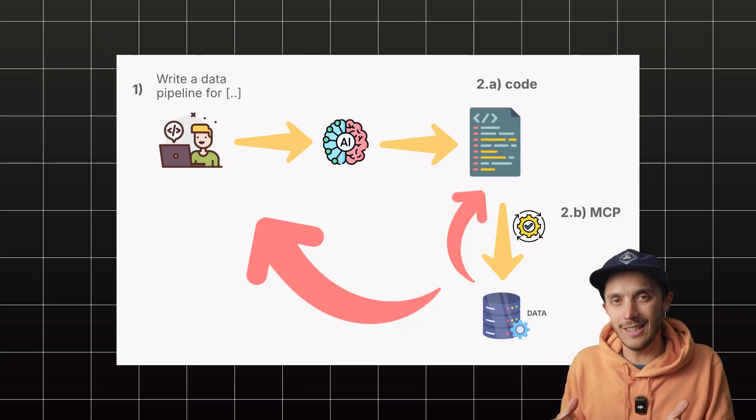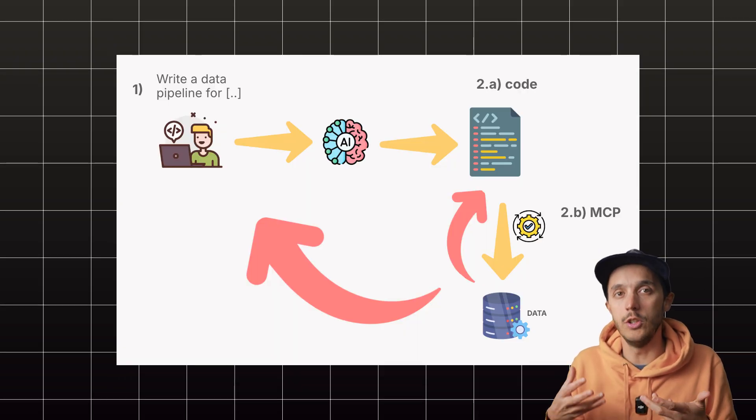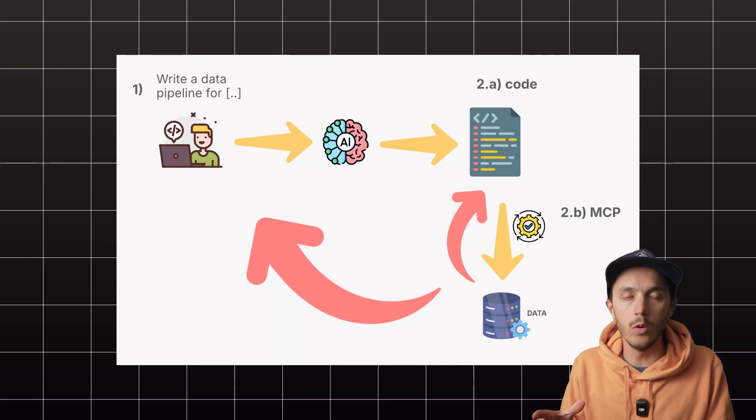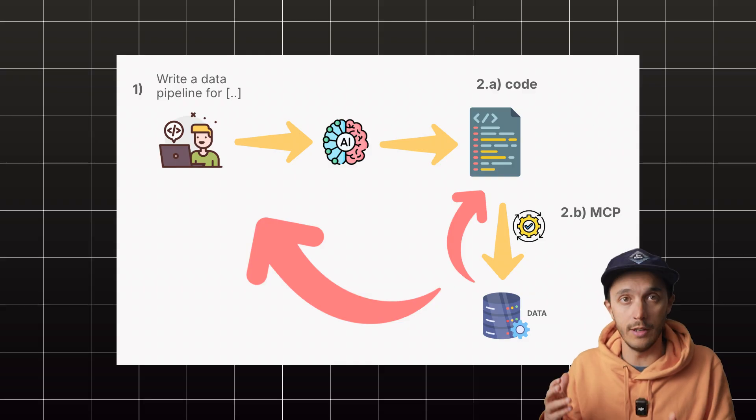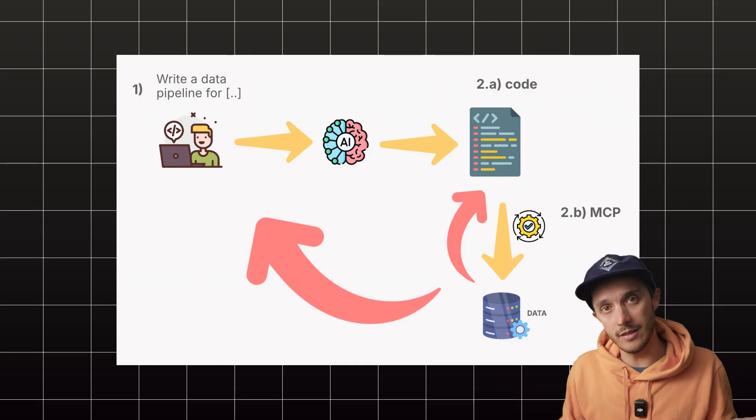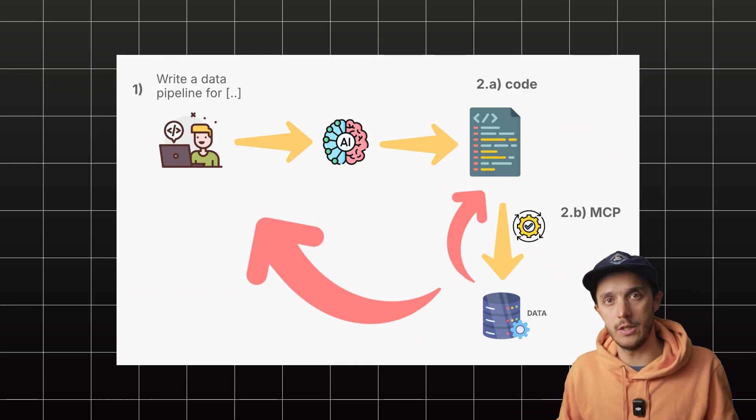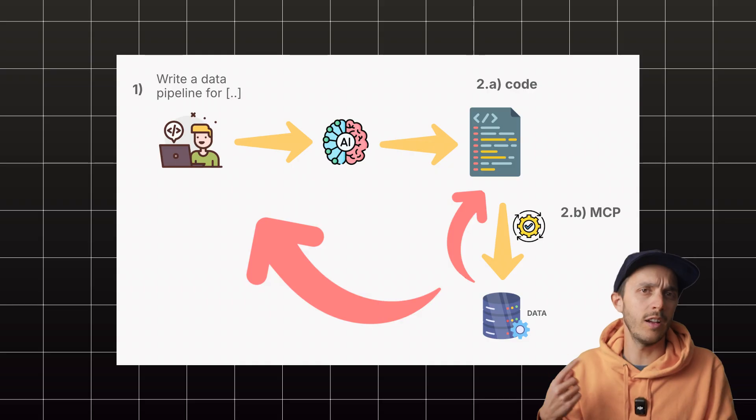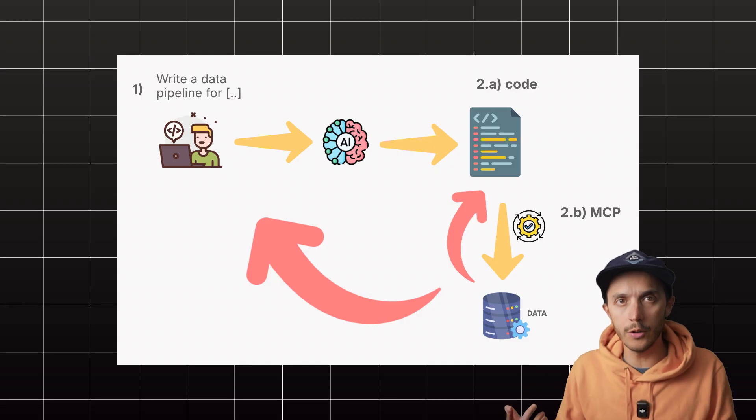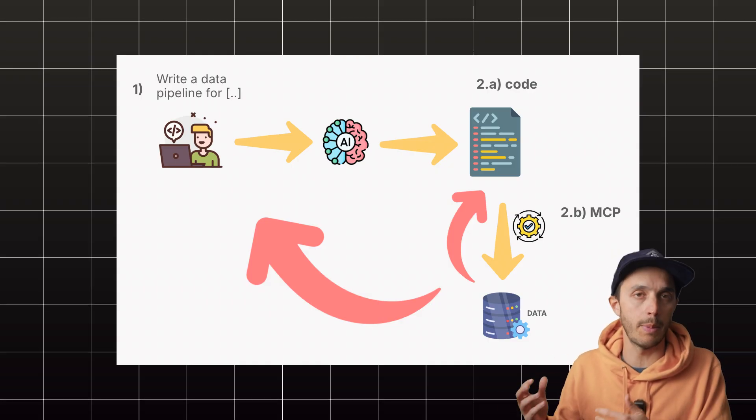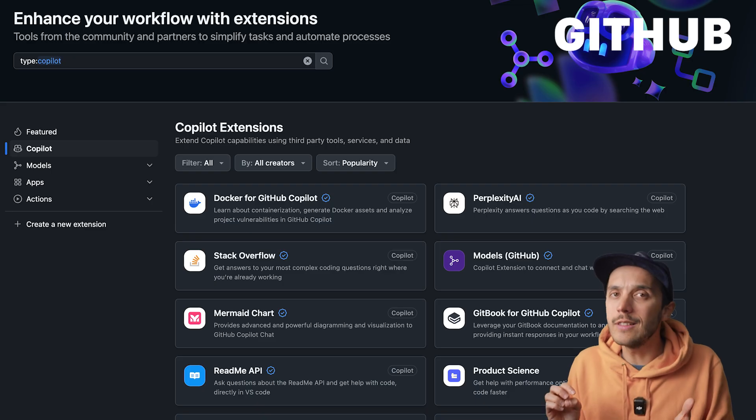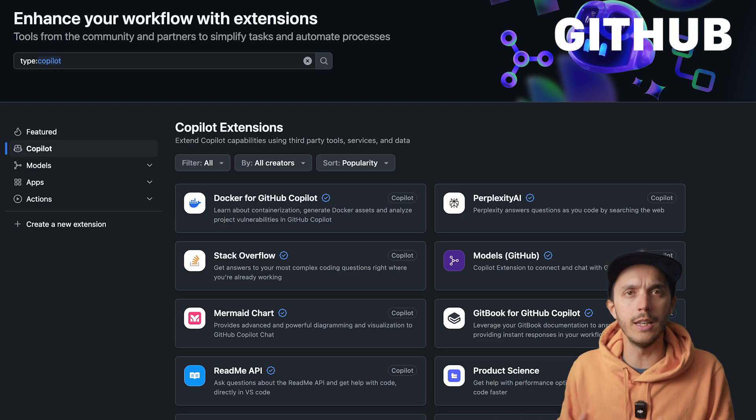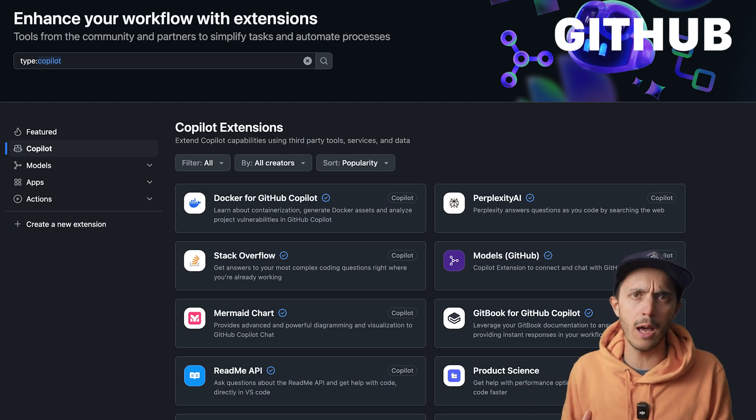So instead of just guessing about your data, the AI guided by you or maybe even an agent can actually ask the database questions, which avoids multiple trial and errors when generating code for data pipelines. Now things are still evolving. GitHub is doing Copilot apps. Google is talking agent-to-agent stuff.